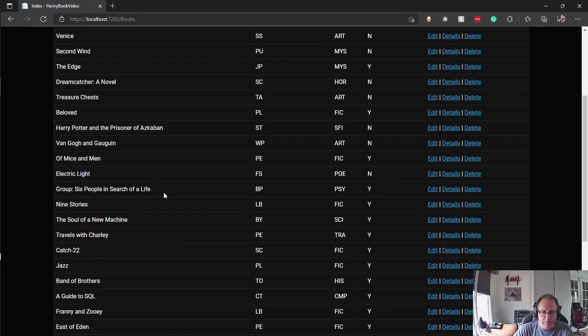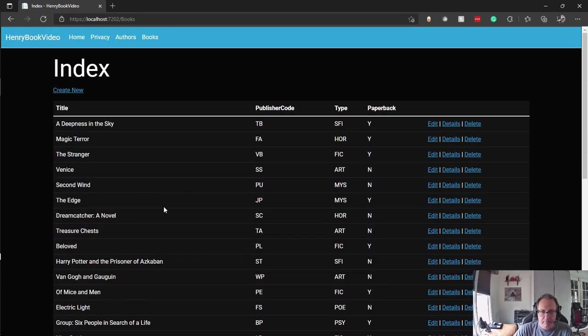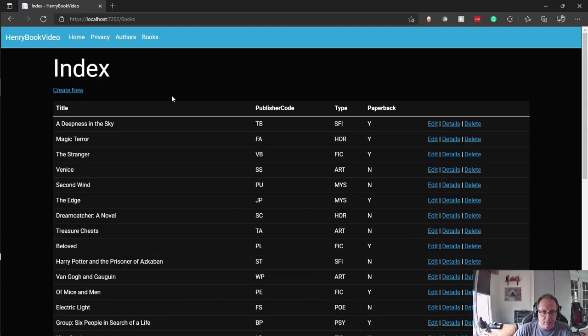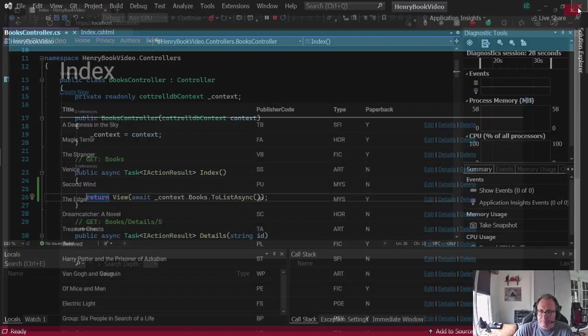Deepness in the Sky, Magic Terror, The Stranger, etc. These are all different types. You might also notice that it's not the same default black and white setting. I used BootSwatch's Cyborg layout for this. I'm just tired of the black and white.